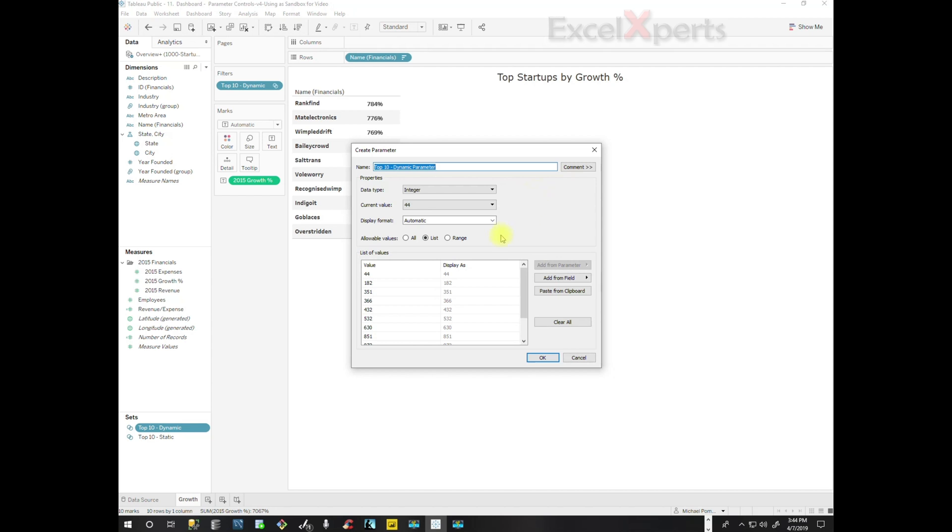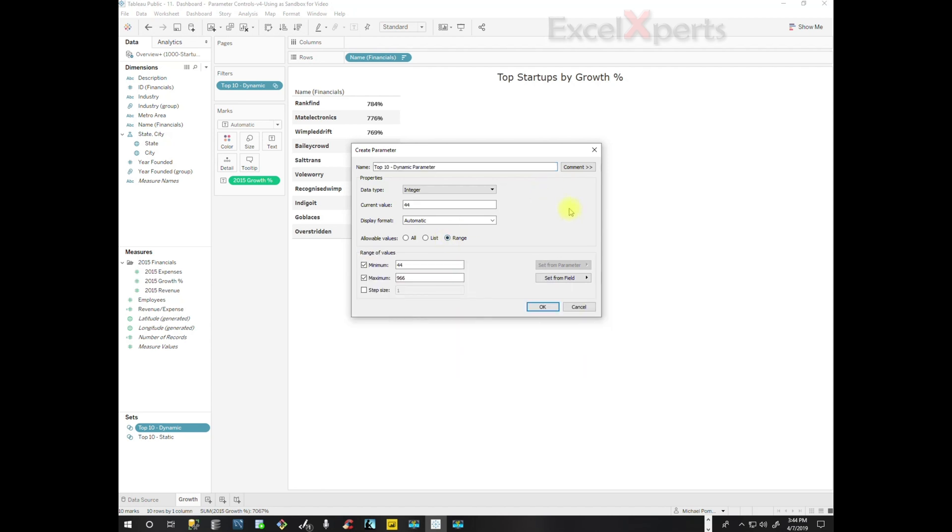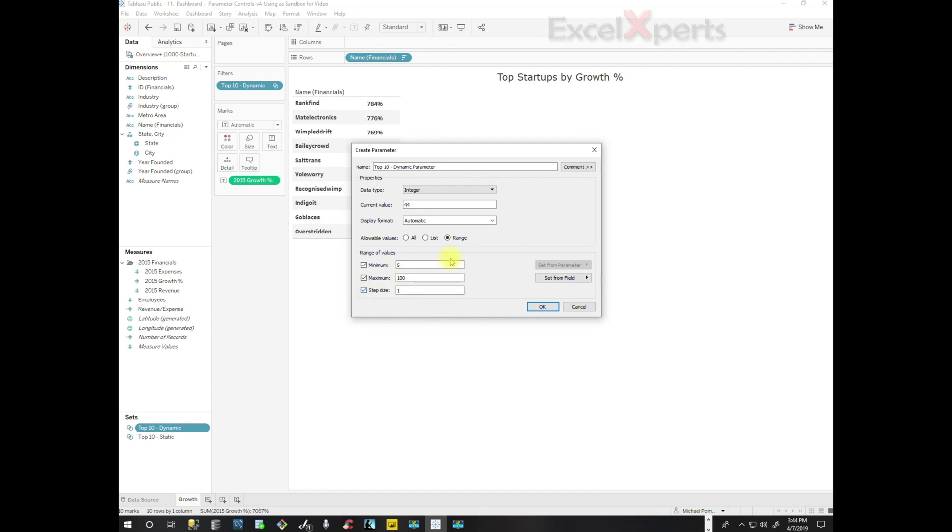I think it would make sense to make it a range because then we could determine what would be a reasonable range. We don't want to allow people to go outside of a reasonable range. So the minimum number, we'll make it five because they'd want to look at at least five companies on their list. And the maximum number should be reasonable. The maximum number of companies that they want to look at out of a list of a thousand might be a hundred, so we'll look at 100. And the step size will give them a lot of flexibility. We'll make step size of one.